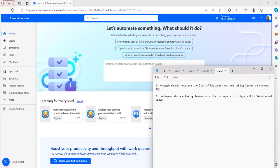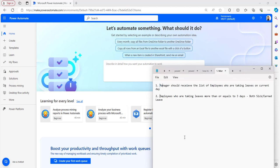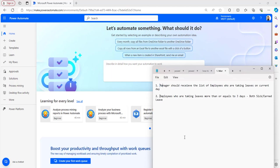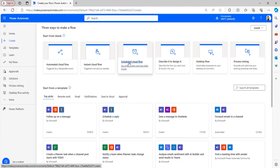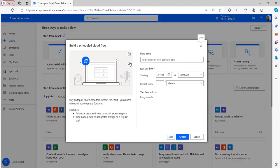These are the scenarios I'm going to explain in this video. Scenario one: a manager should receive the list of employees who are taking leaves on the current day. Scenario two: employees who are taking leaves more than or equal to three days - whether it is sick leave, earned leave, or any other type - the manager should get notified about those employees. Let me create the flow by clicking Create and selecting scheduled cloud flow.